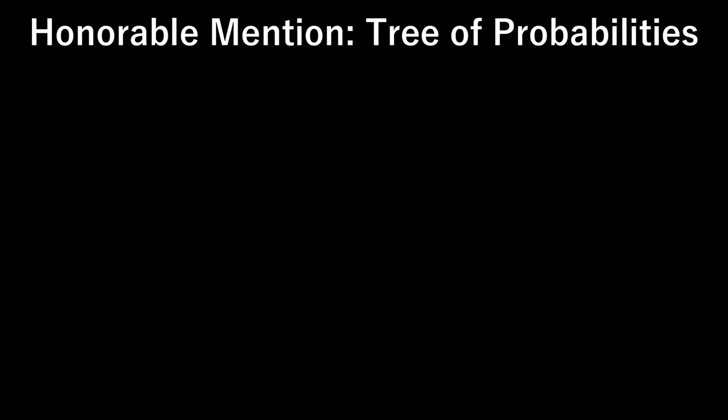Also, because I am in charge of the video, I will leave this honorable mention here, which is the soundtrack to Curse of Osiris' piece called Tree of Probabilities.